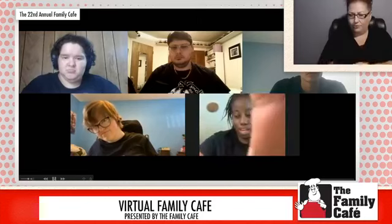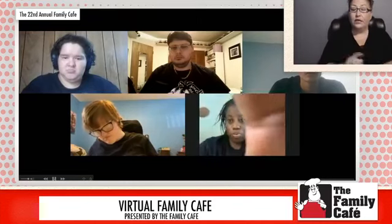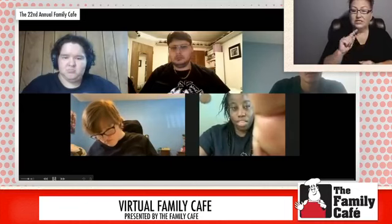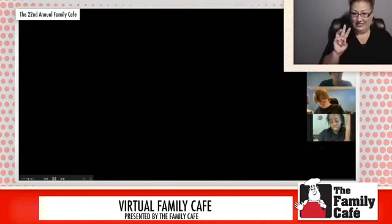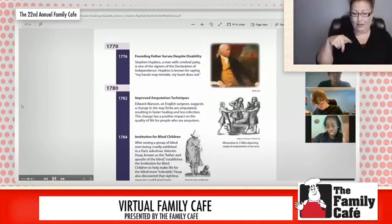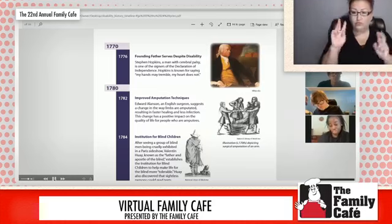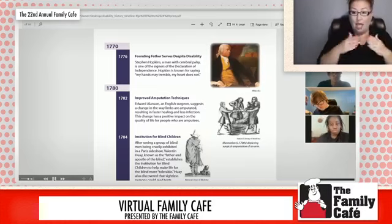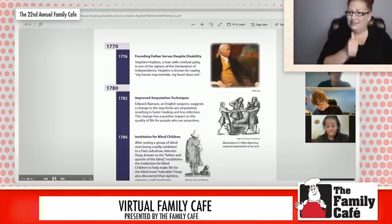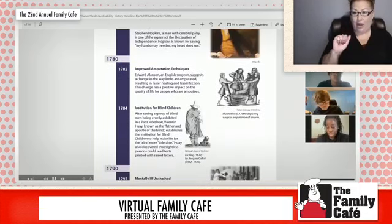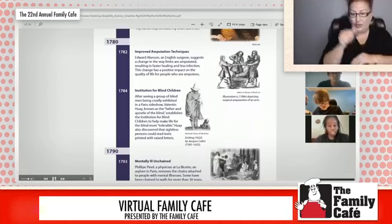To begin that, we start with Stephen Hopkins. In 1776, he, a man with cerebral palsy, signs the Declaration of Independence. He is known for saying, 'My hands tremble, but my heart does not.' In 1782, Edward Allenson, an English surgeon, creates a new way to amputate limbs.